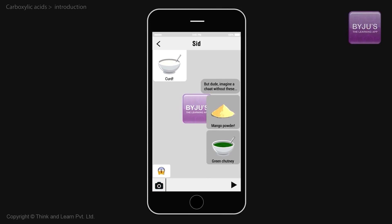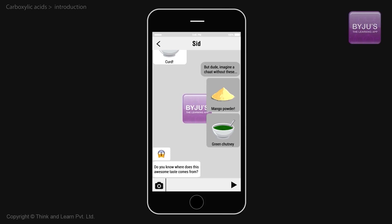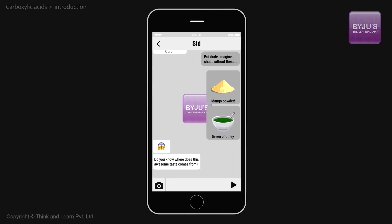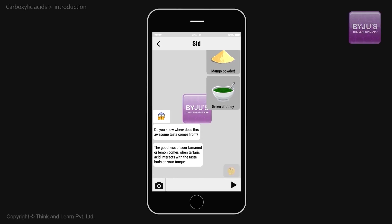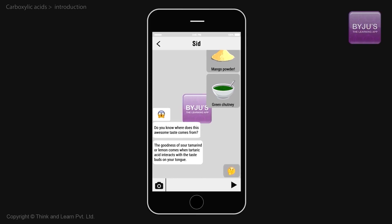Most of you would say no, that doesn't work. Where do you think this taste comes from? The goodness of sour tamarind or that of lemon comes when tartaric acid or citric acid interact with the taste buds on your tongue.